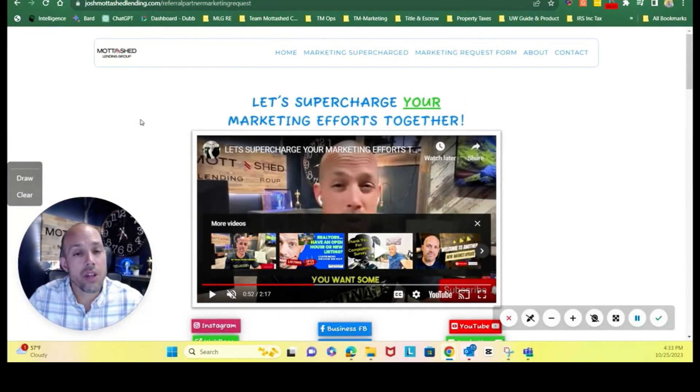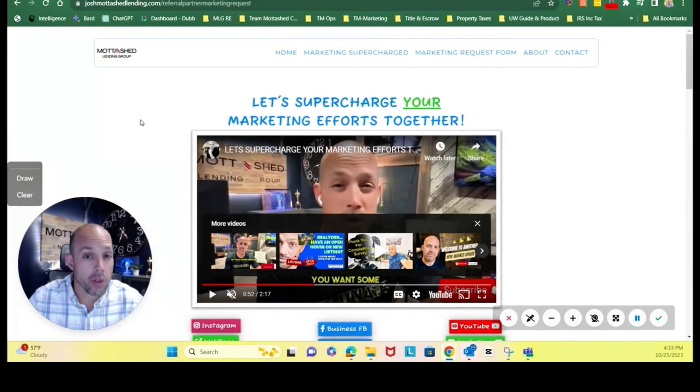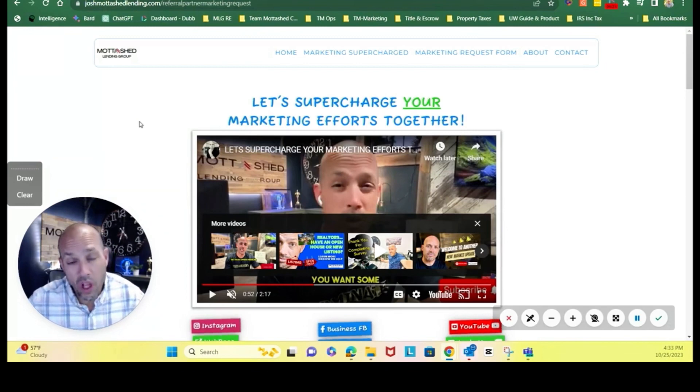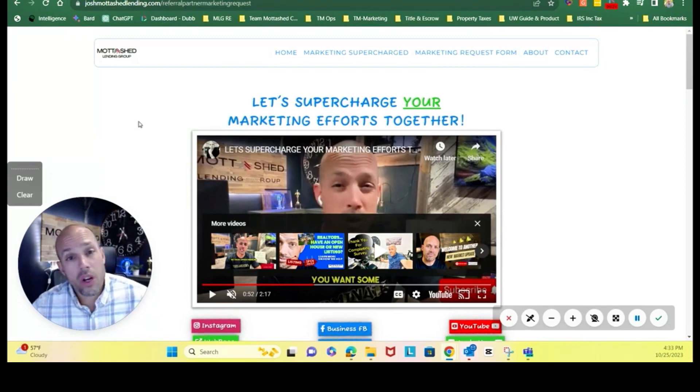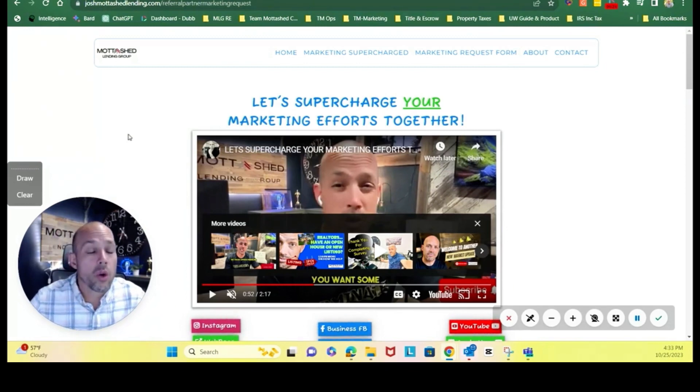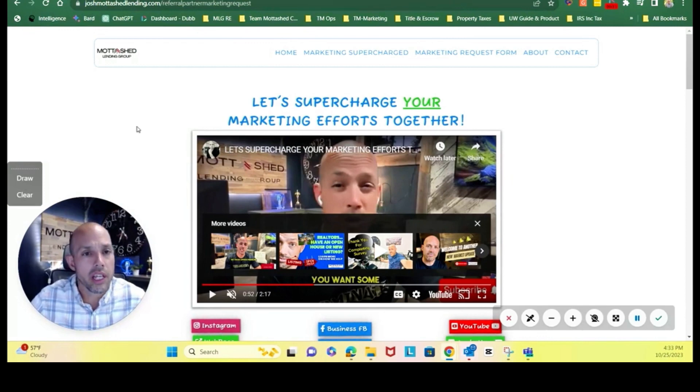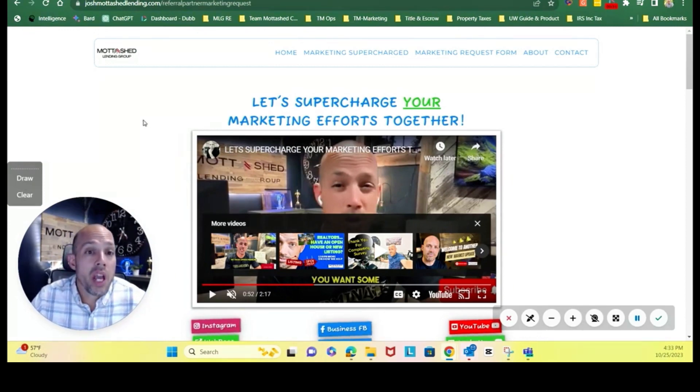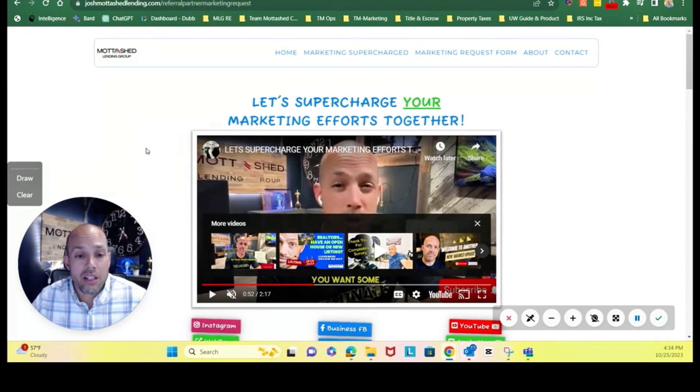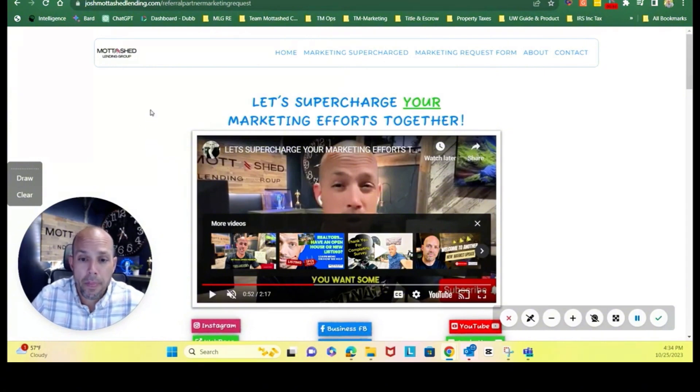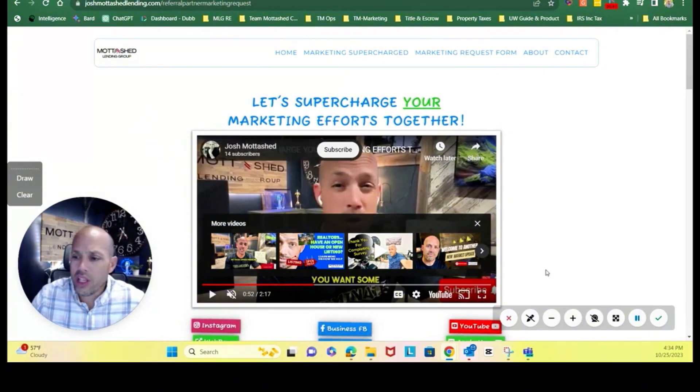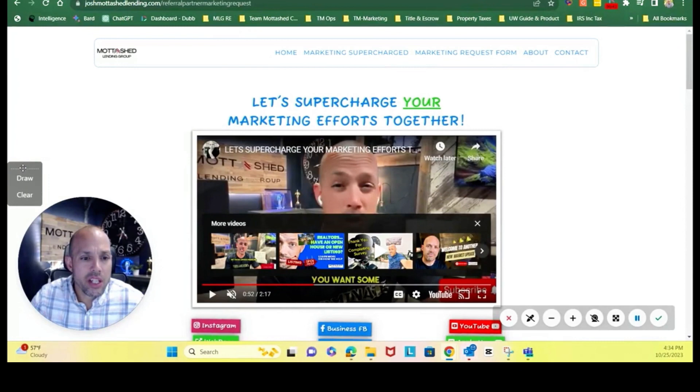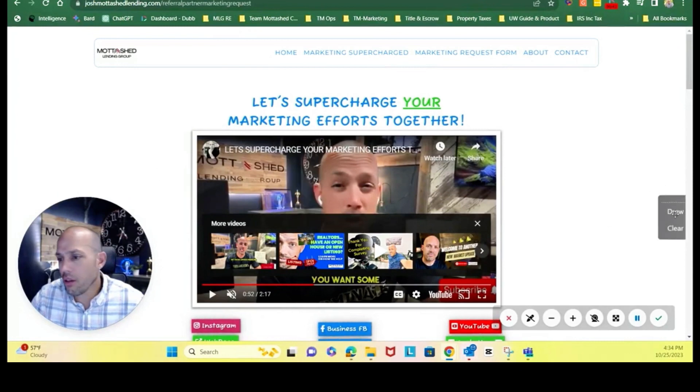This video is intended to help you navigate a referral marketing request page. It's pretty simple and self-explanatory, however, in case we wanted to record a quick video to show you a little bit about how to navigate the page and complete the marketing request form. So with that being said, let's dive into this.